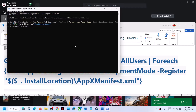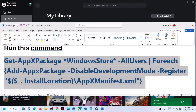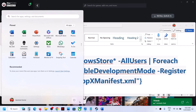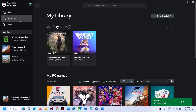Let the process complete. Once done, restart your computer — restart is a must after this step. After the system restart, open the Xbox app and go to Library to check.